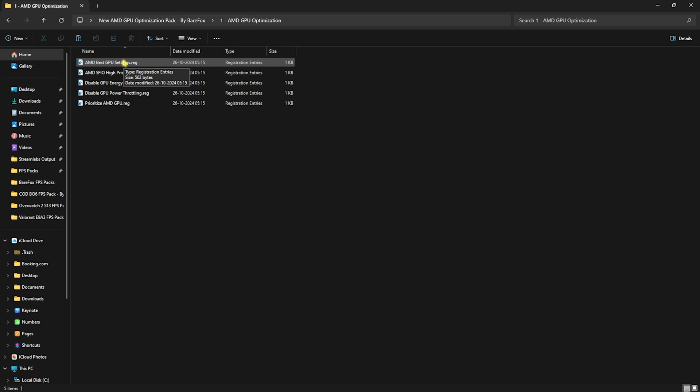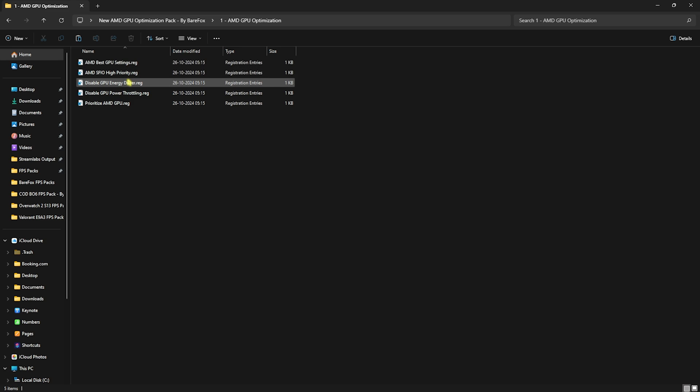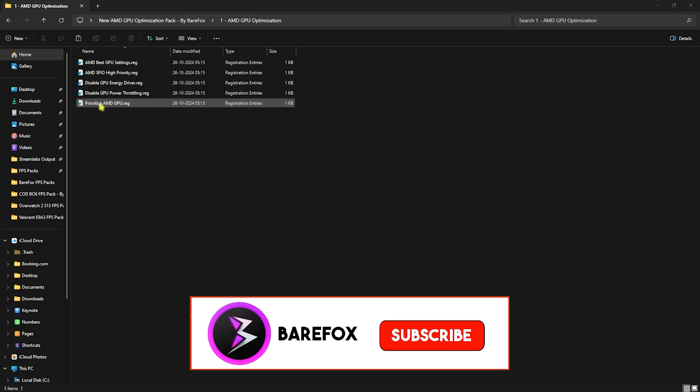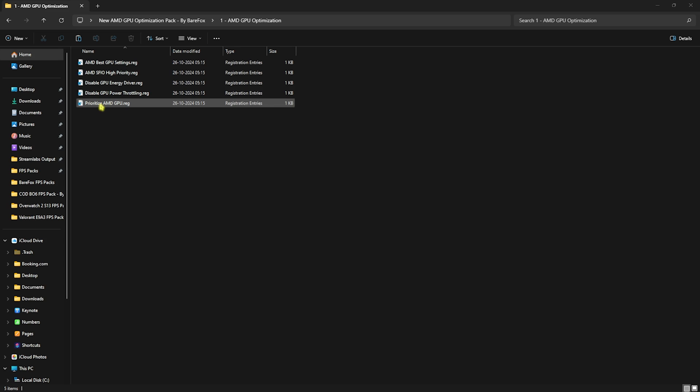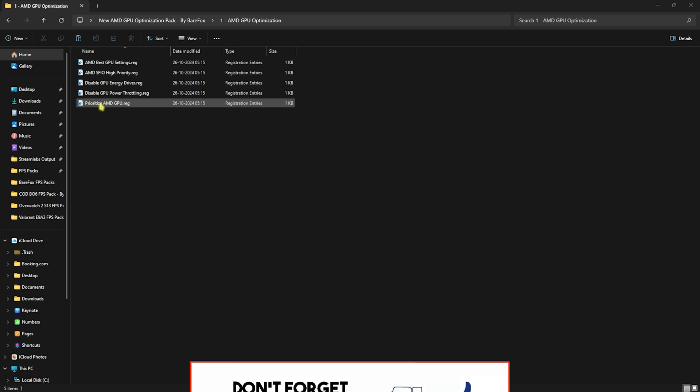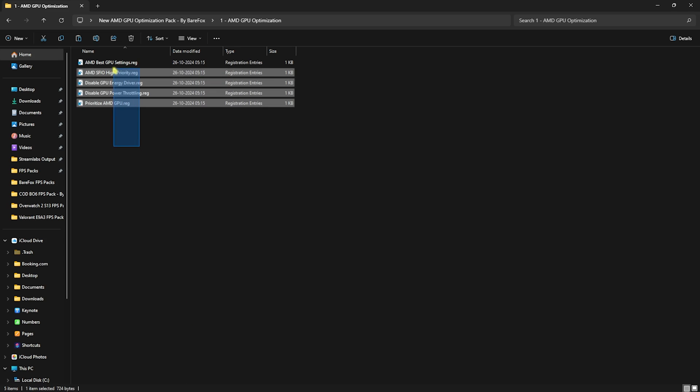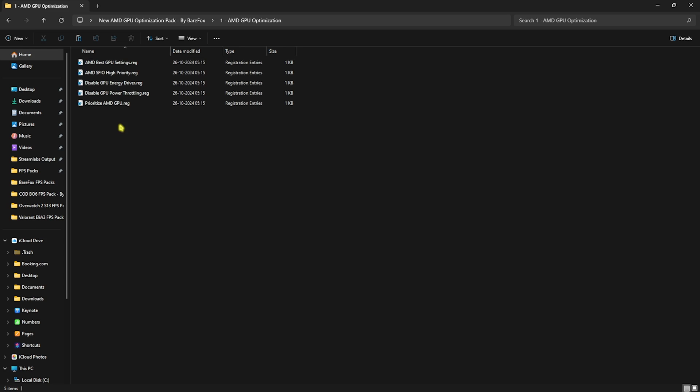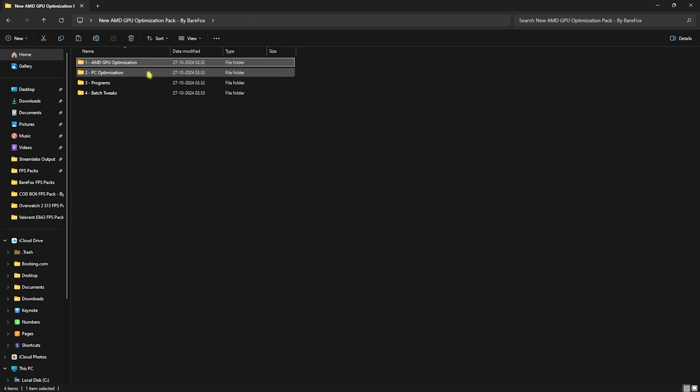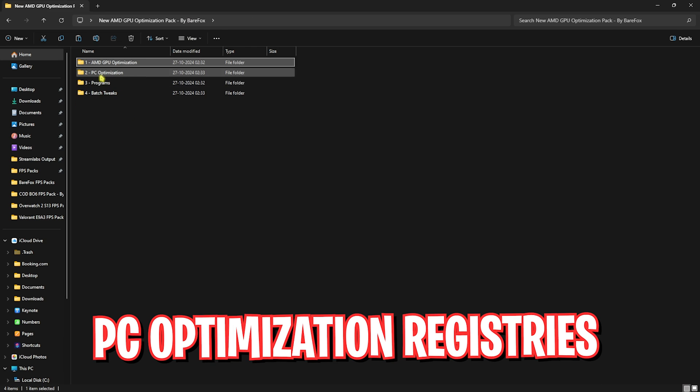Firstly you'll find AMD GPU optimization in which you'll find five simple registry files. They will help you put up the best GPU settings - SFIO priority, disable your GPU energy driver and power throttling. This will make sure that your GPU consumes enough power to run everything smoothly. Lastly will be prioritize AMD GPU, which will help you prioritize your GPU to render your games. All of them will help you utilize 100% of your graphics card which is not being utilized on a daily basis. To run them you can simply double click to run all of them. I have already done it.